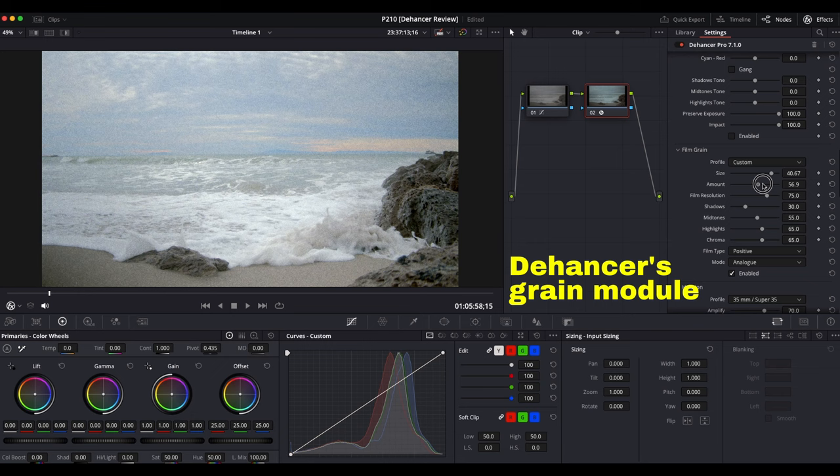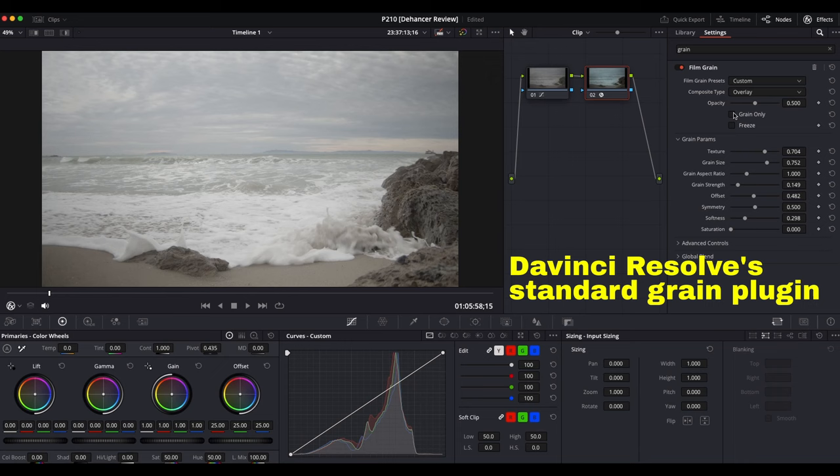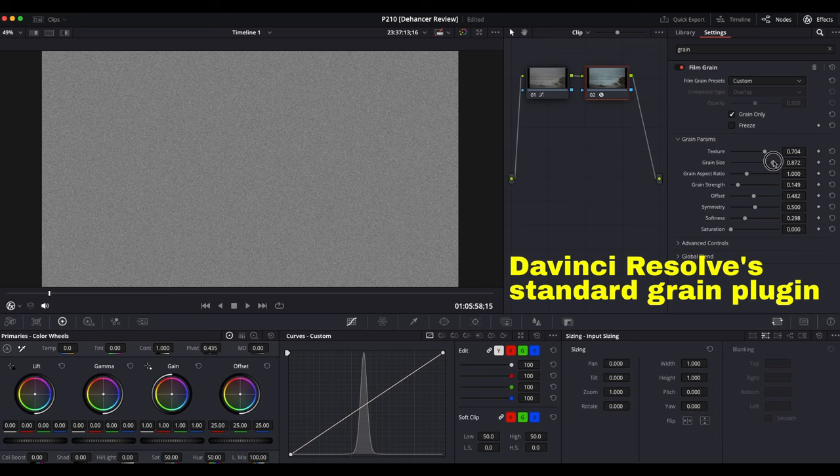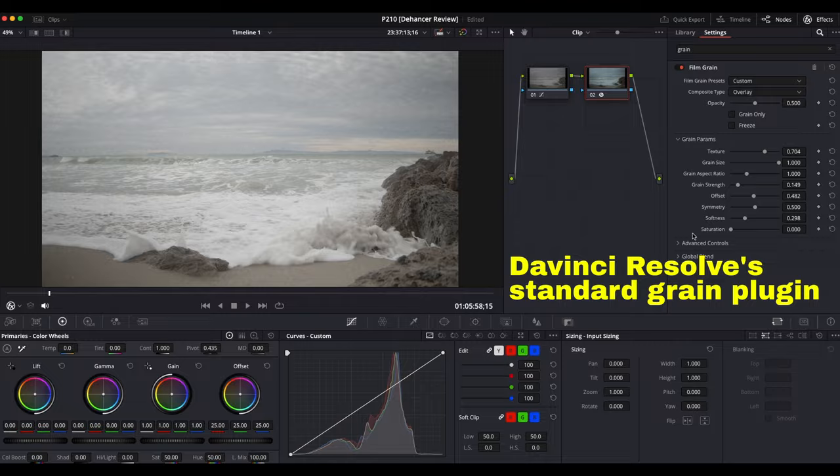I've compared it carefully to DaVinci's built-in grain function, and Dehancer is doing a much better emulation. DaVinci Resolve's built-in grain plugin basically appears to be placing an image of grain over the top of your clip as an overlay, and that's not how grain works. Film grain is like the pixels on your camera sensor — each grain is like one pixel on your sensor. If grain is big and chunky, you should have less resolution, kind of like a pixelated image. With Resolve's grain simulation, you don't lose resolution when you crank up the grain size. With Dehancer, you do lose resolution, which is way more authentic, even though it sounds counterintuitive.